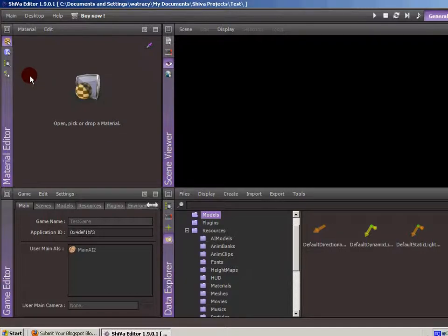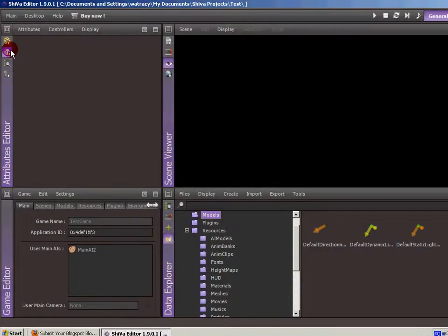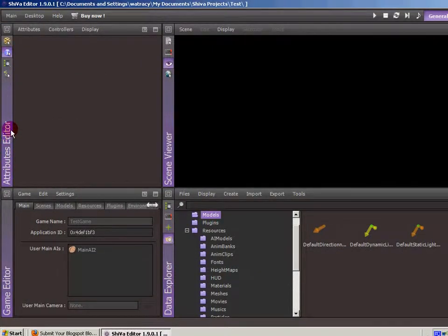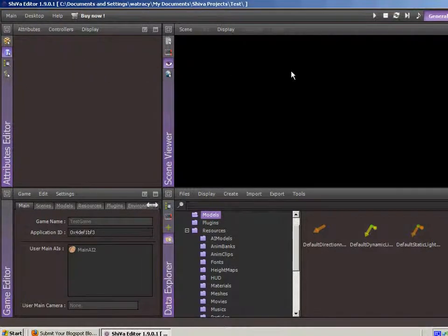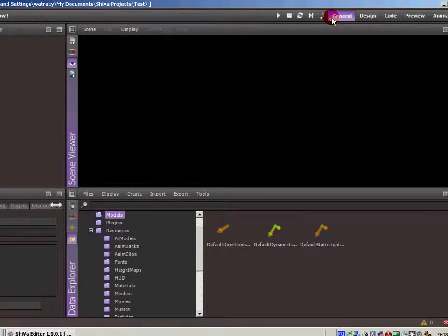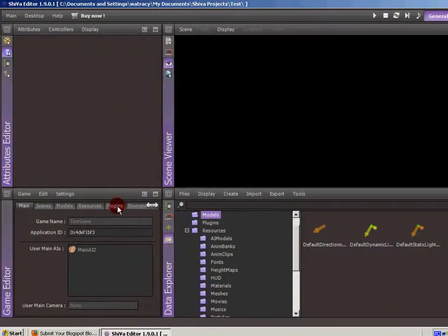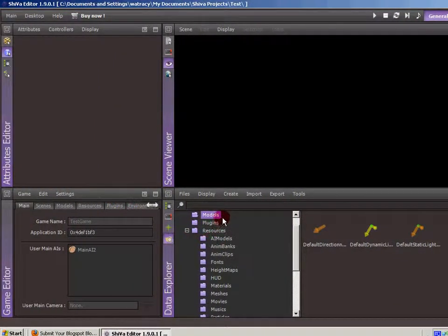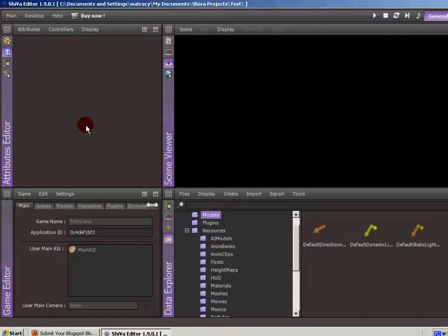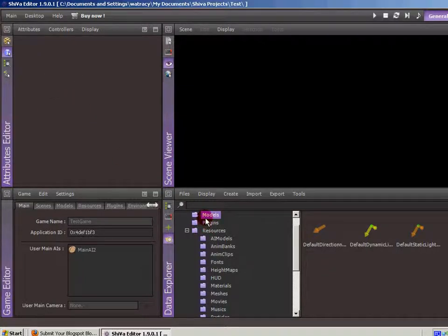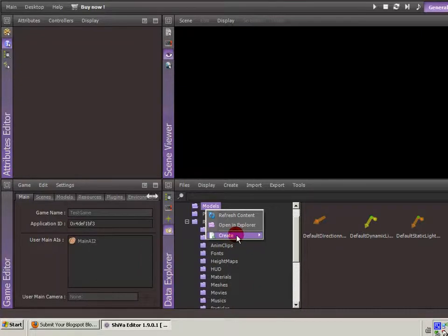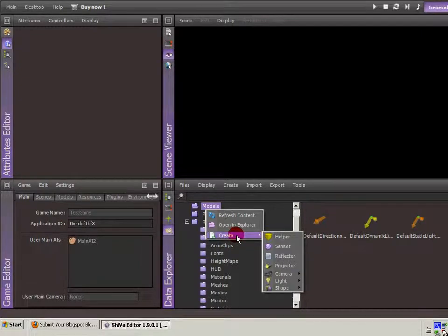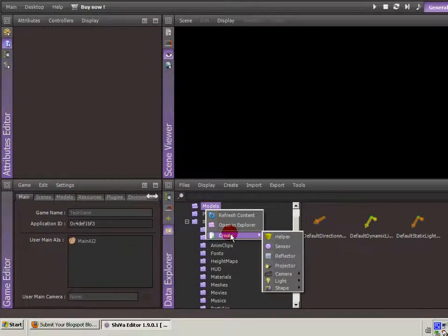So today we're going to be talking about the Attributes model or the Attributes Editor module. I always bring it up in this corner of the screen at the top left when I'm in the general view because you can open up your assets in the scene viewer and then have access to the Attributes Editor. Let's get a model in here that we can work with. I'm just going to right click on Models within the Data Explorer. As you remember when we went over this, this is where we can manage our assets.